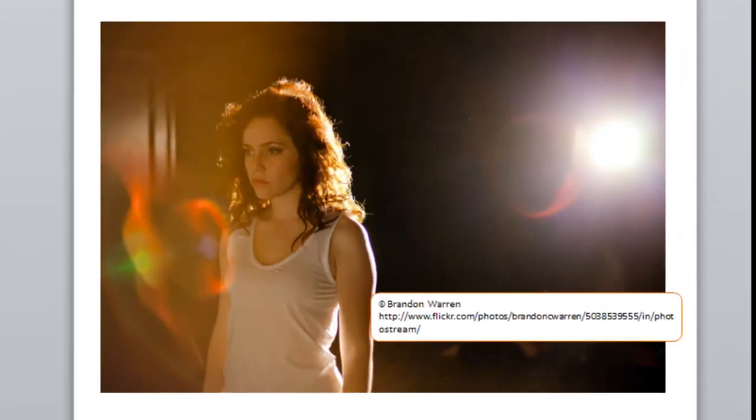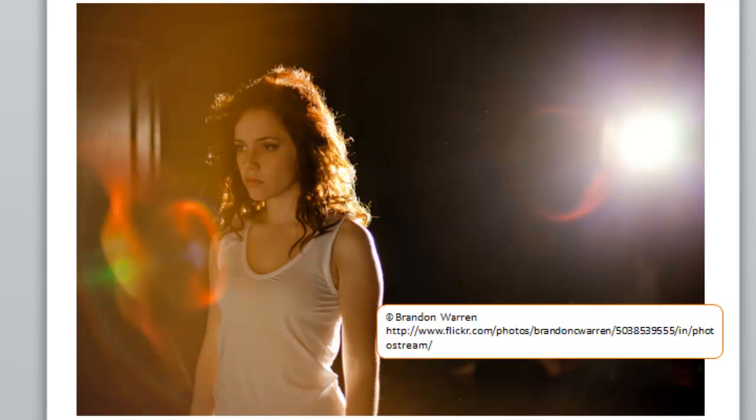You go out on the internet and look for pictures that have nice textured images. For example, this is a picture I found on Flickr, created by a photographer named Brandon Warren. He makes these photos available under a Creative Commons license, which means he allows others to use it without paying any licensing fee.